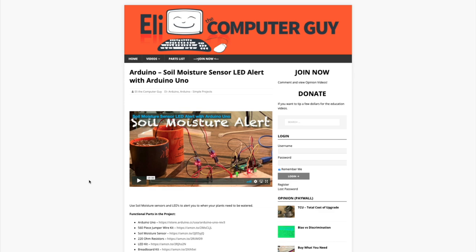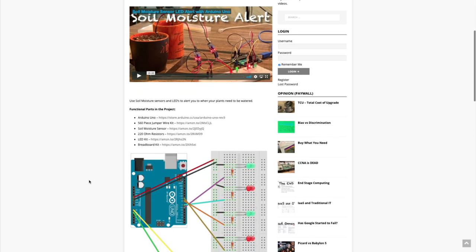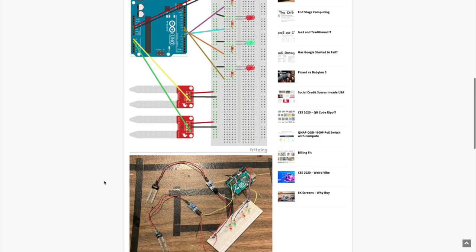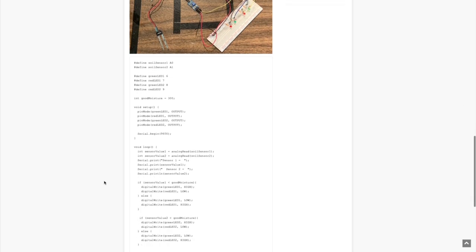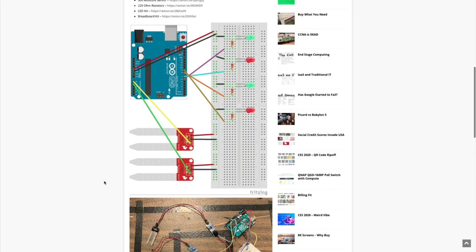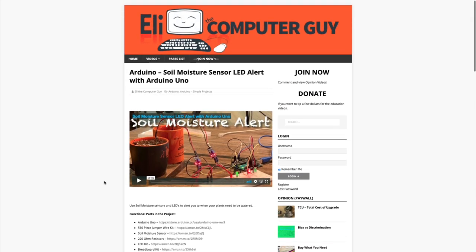Please remember that the complete information for the class you are about to view is at EliTheComputerGuy.com. Not only do we have our videos there, but we have parts lists, diagrams, pictures, and even complete code examples. So if you are watching this video and you want more information, please go to EliTheComputerGuy.com.